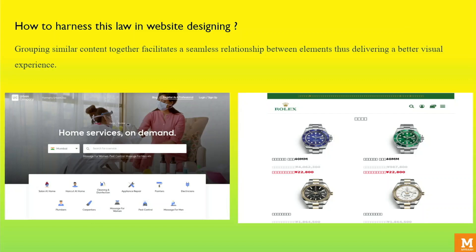By grouping similar content together, a designer can facilitate a seamless relationship between elements, thus delivering a better visual experience. In user interfaces, from text to images and web forms to navigation bars, this principle is substantially utilized. For example, in the designs given below, the nearness of each icon or image to its corresponding text communicates that they are related to each other.